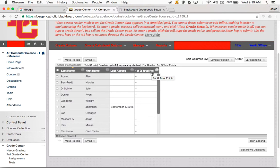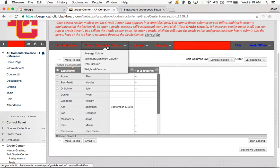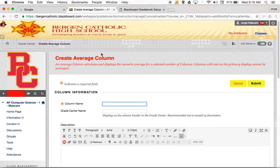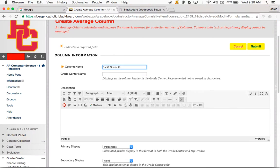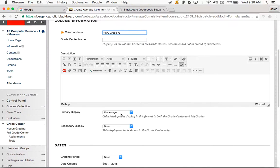The next thing I want to do is set up the average column — what is the student's average for this class for this quarter? So we're going to create a calculated column again, and I'm going to set up an average column this time. I click on average column. The title is going to be 'First Quarter Grade Average' — or 'Grade Percentage,' whatever you want to call it. I don't need a description. The primary display is a percentage this time. The grading period is still first quarter.